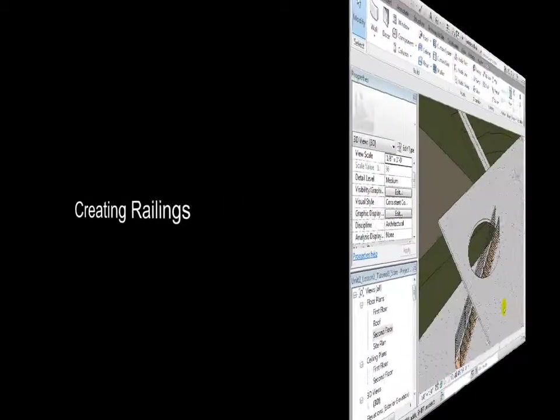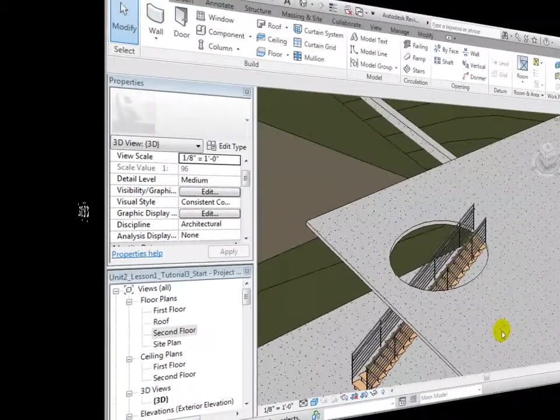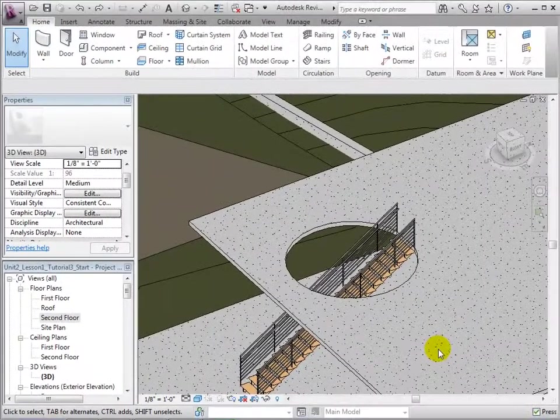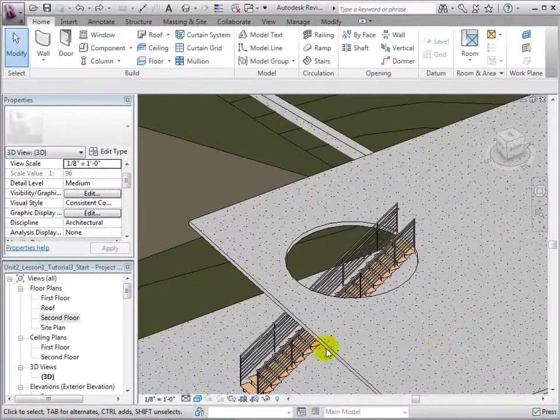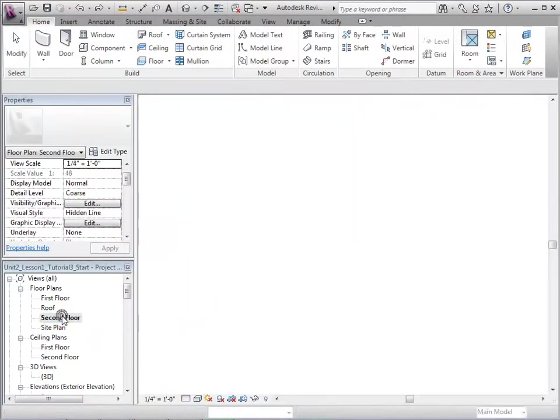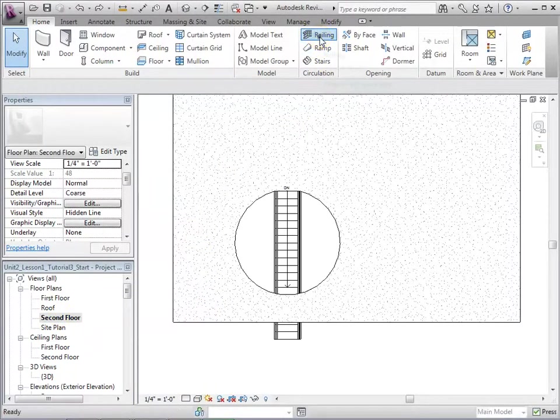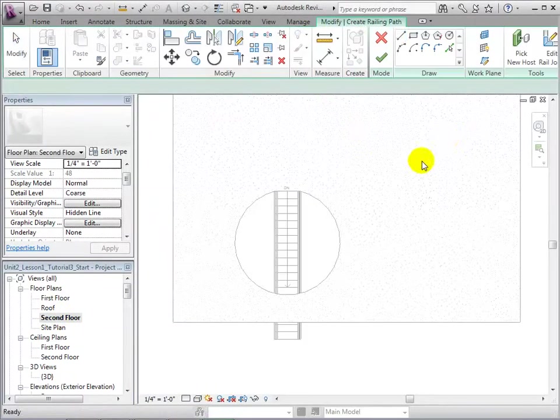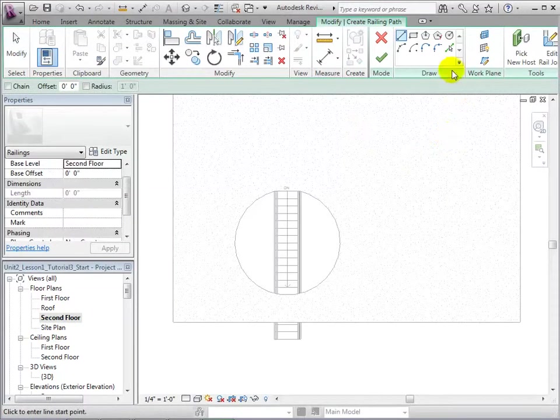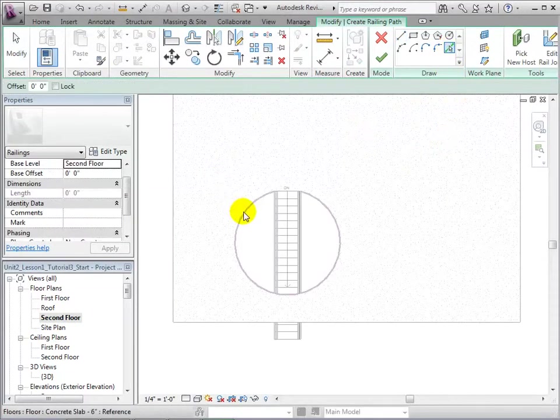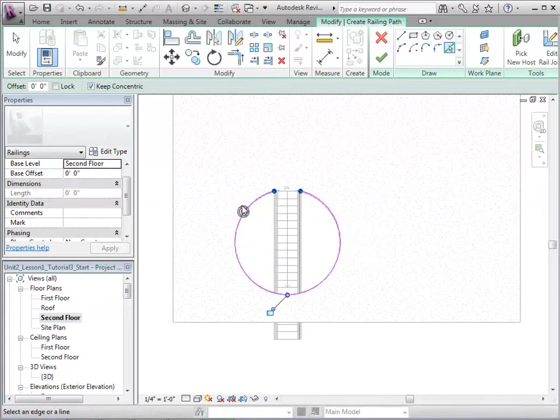In the presence of openings and ledges, it is often necessary to place railings. In the second floor plan, open the Railing tool. Using the Pick Line tool, we can choose existing lines that we would like railings to be placed on. After finishing the sketch, our railing will appear.